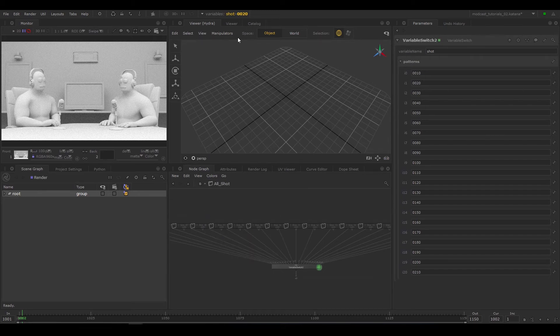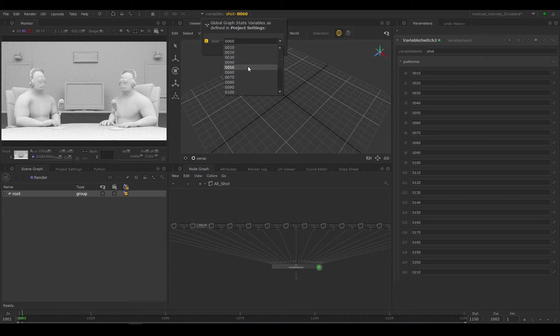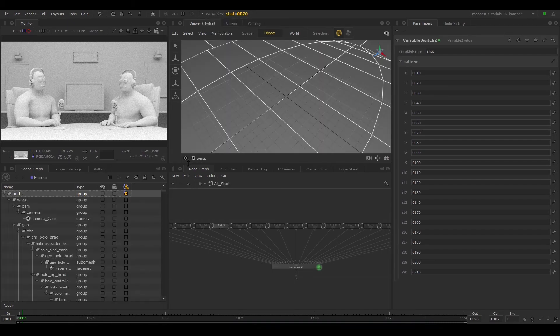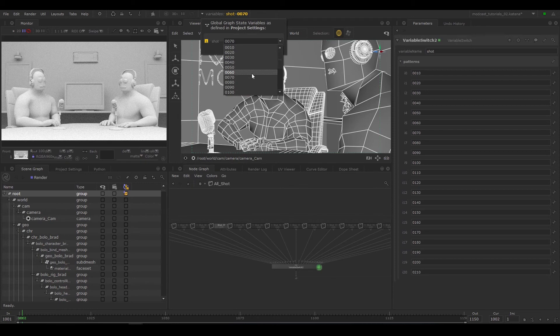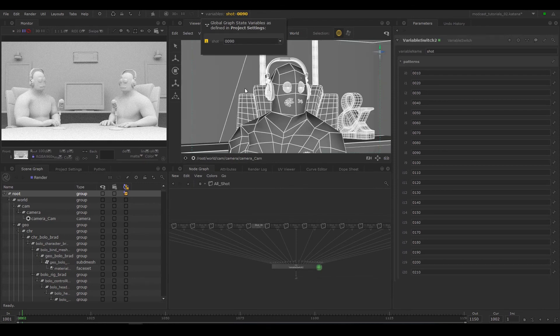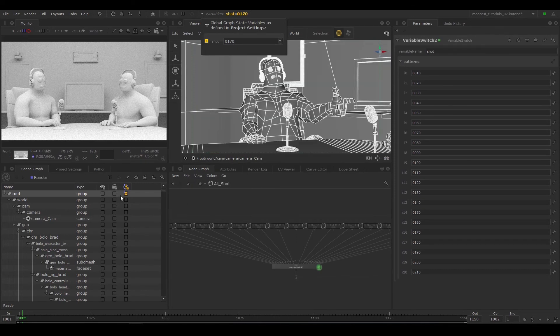You can see from the branch above that the variable switch has chosen based on the current state of the shot variable. The alternative method for checking GSVs are working correctly is to look through the camera with your scene graph elements expanded. From this view, you can verify if the scene changes as you'd expect as you swap between shots.